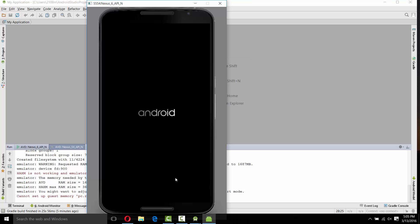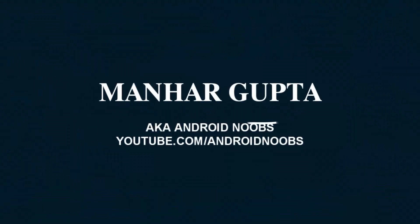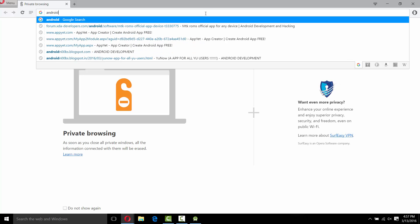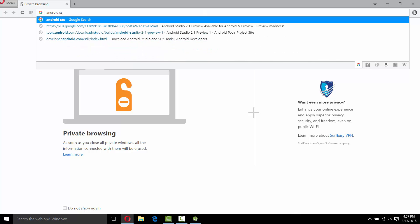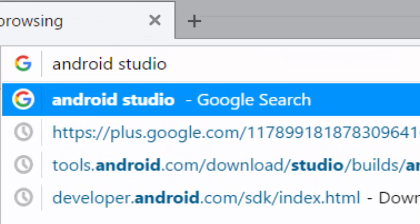Hey hello guys, this is Manar Gupta again here with a guide on how to flash or how to use the Android N preview on your PC. Now let's begin with our guide. First of all, the things we need are